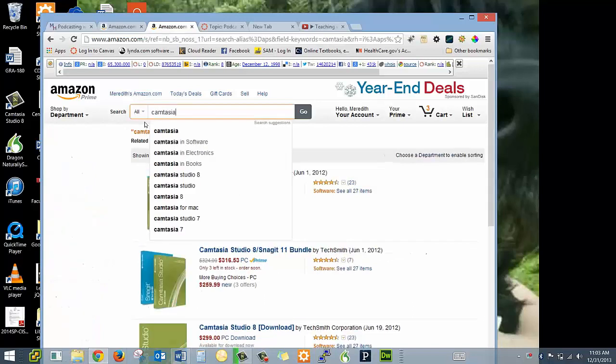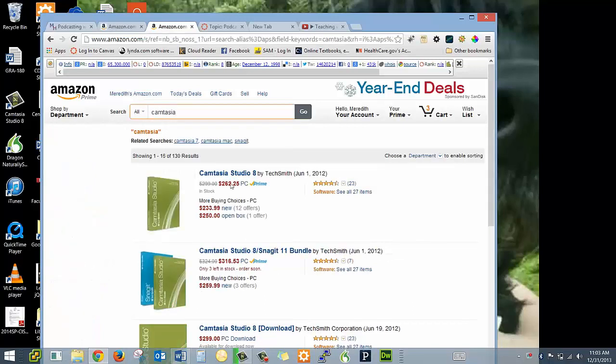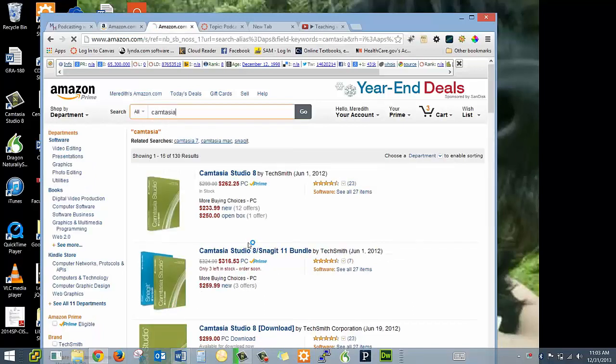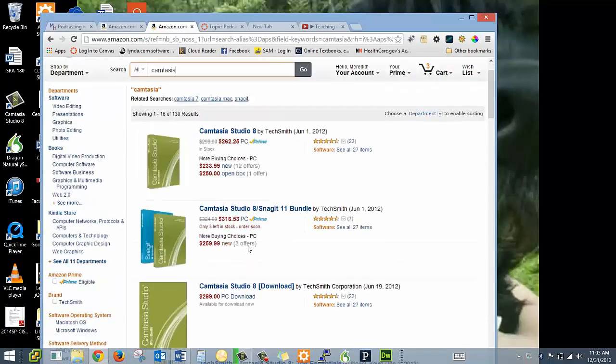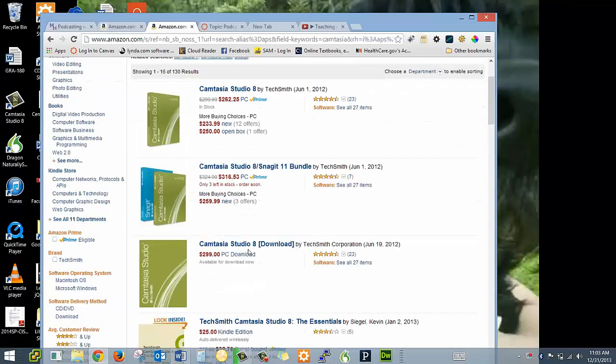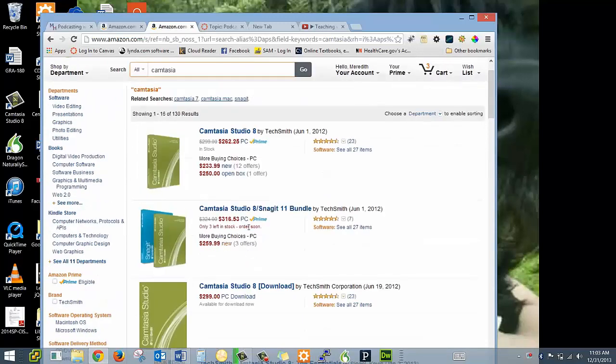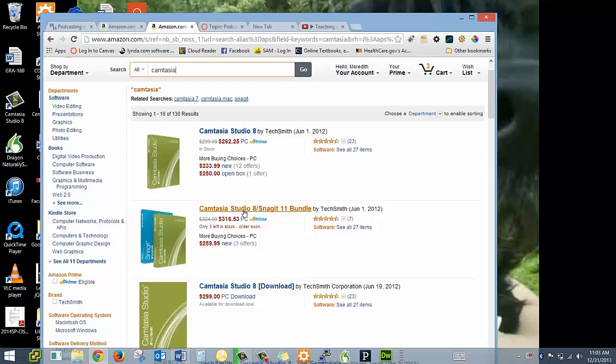Camtasia is my preference. They do have teacher versions that you can buy directly from Camtasia, which are less expensive. You can also get the bundle with Camtasia and Snagit, which is actually what I have. Snagit is pretty good. I like Camtasia better. It has more full-featured editing.